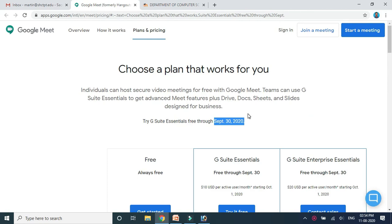We can integrate Google Meet into the Moodle platform. Our official Gmail ID ends with .edu — for example, martin.as@sctpt.edu. If we have an email ID with .edu, Google also provides us the recording facility. We can record our sessions, and the recordings will go to Google Drive. From there, we can download or edit the video sessions and publish them to students — that is another added advantage of having a .edu email ID.